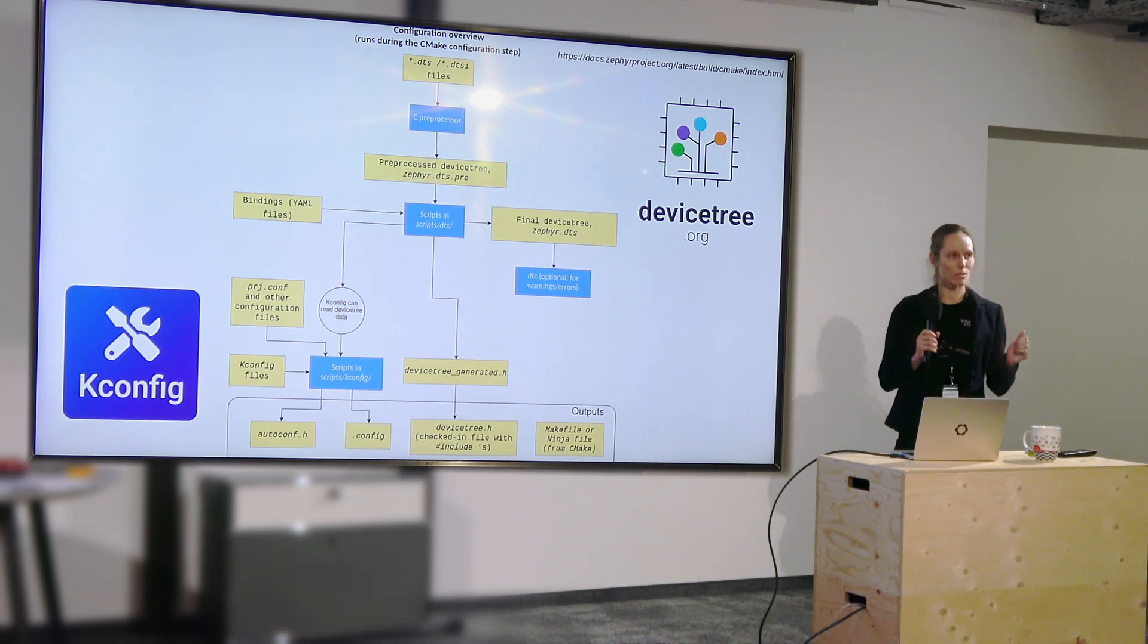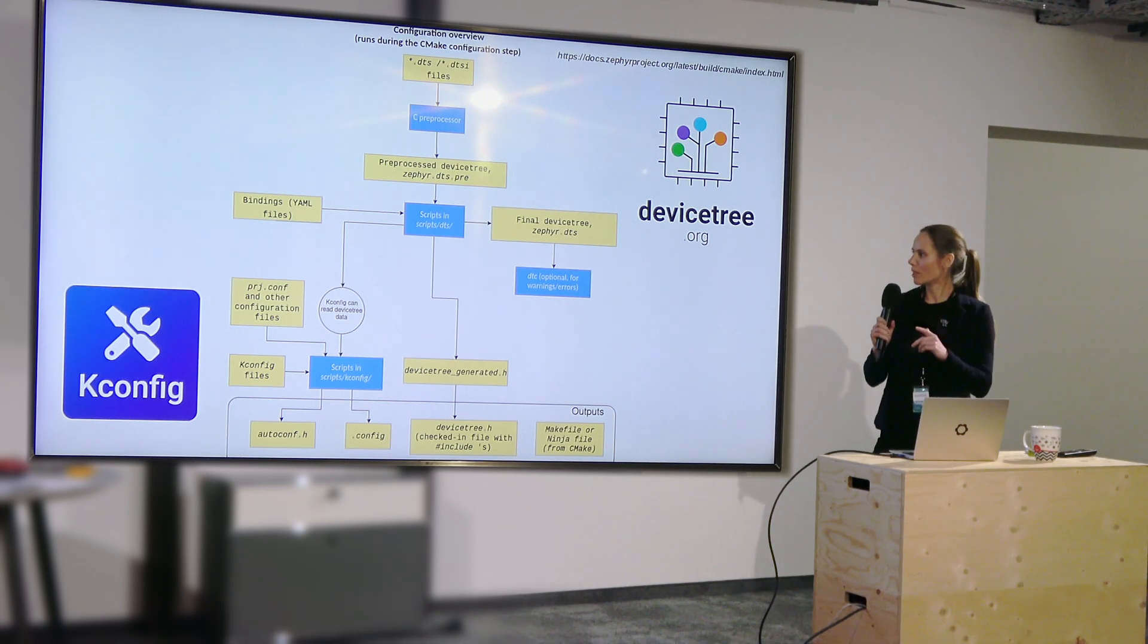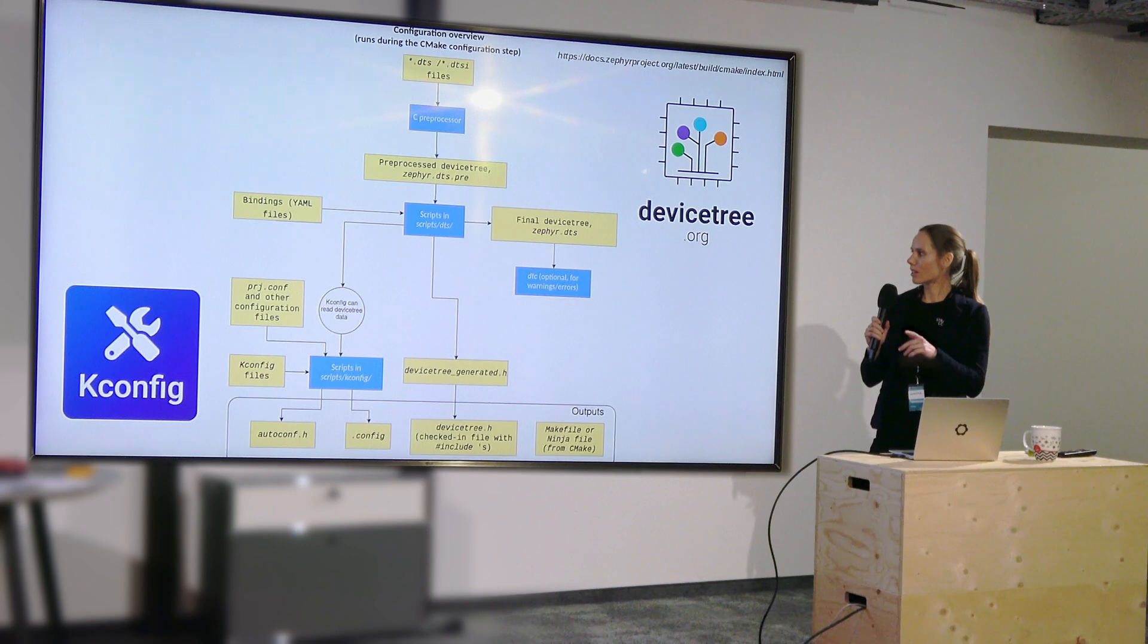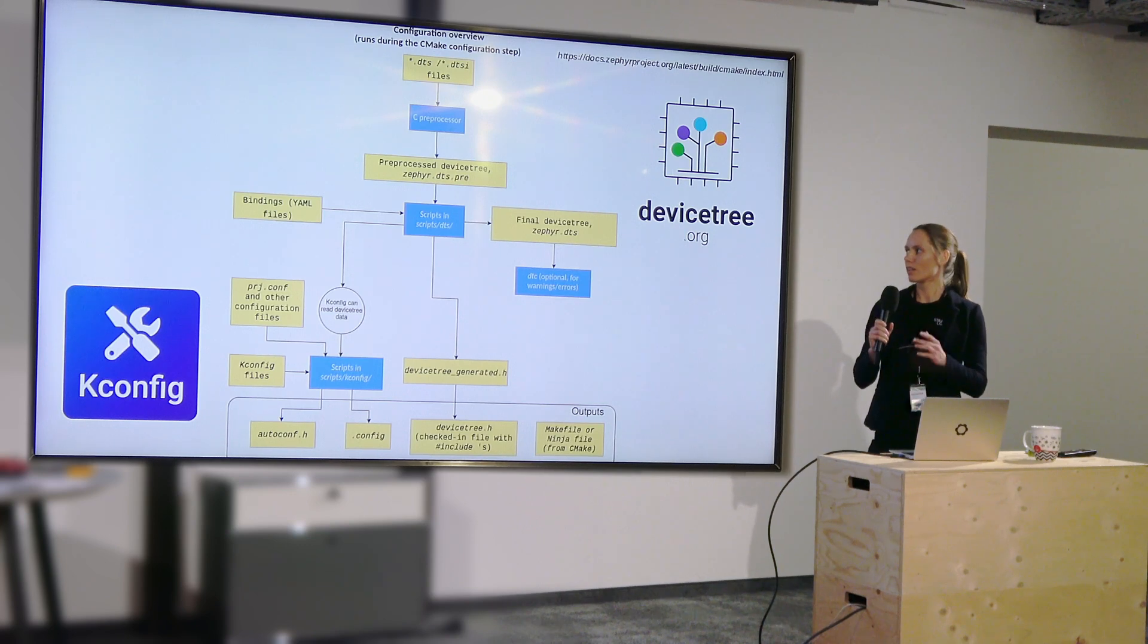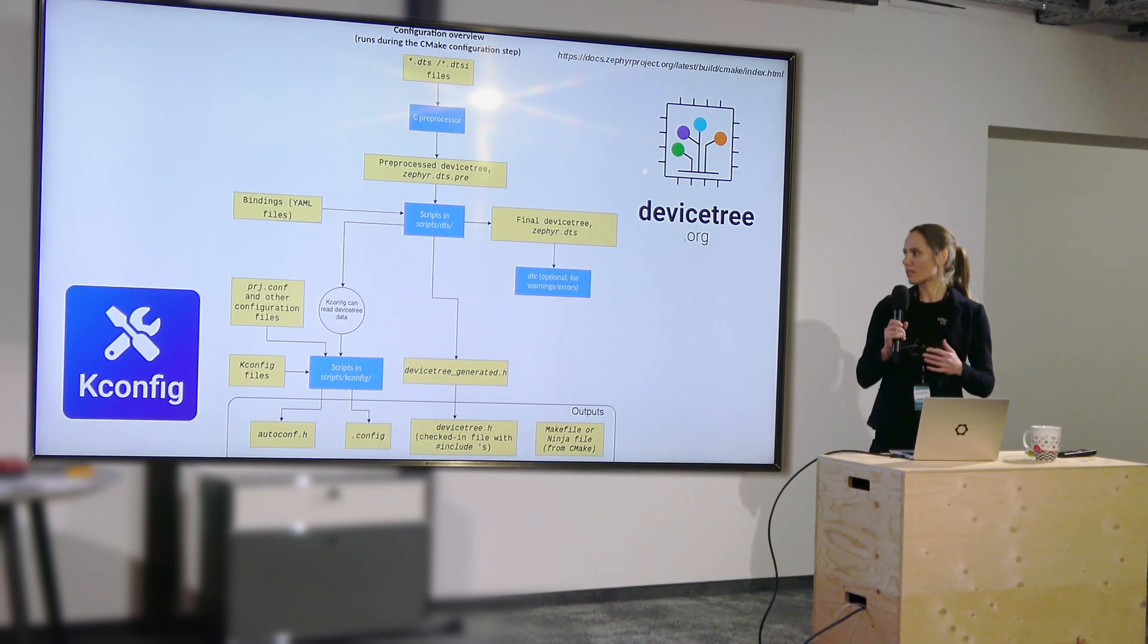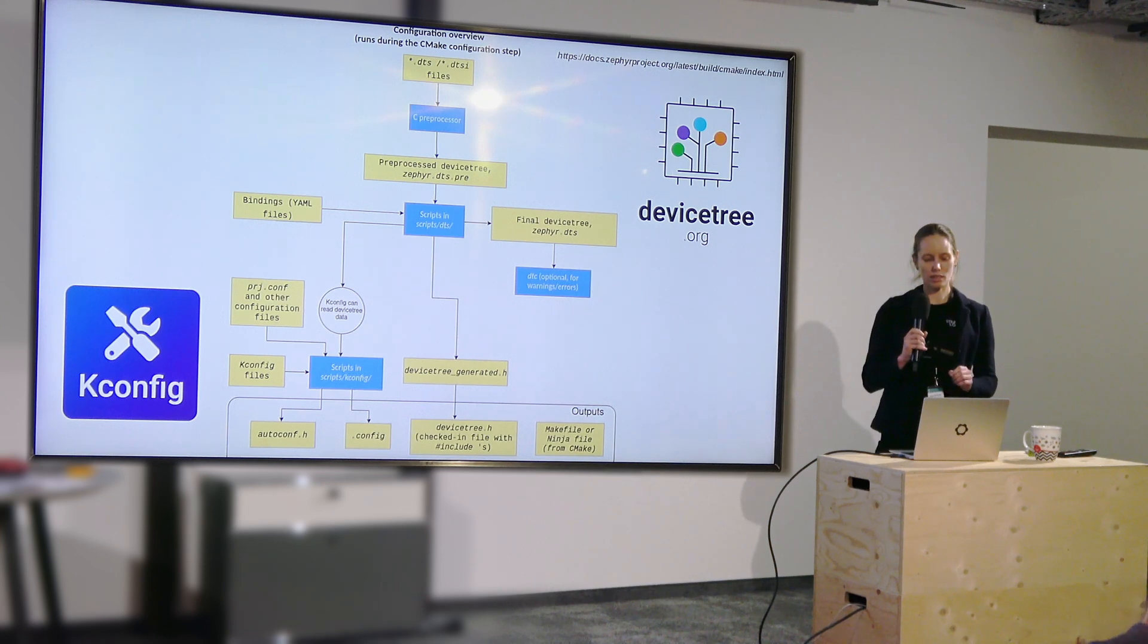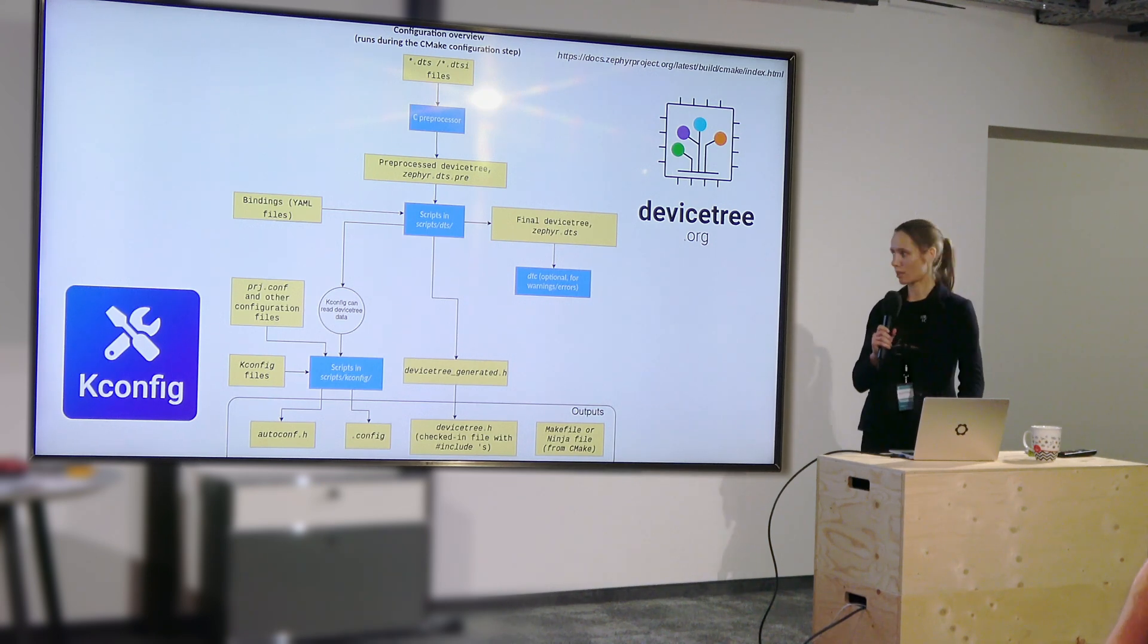So actually this was mentioned by the speaker before me, but the kconfig knows about things from the device tree. It's all linked together, compiled out. I'm not going to go into detail here, but I think we can look through a small example.